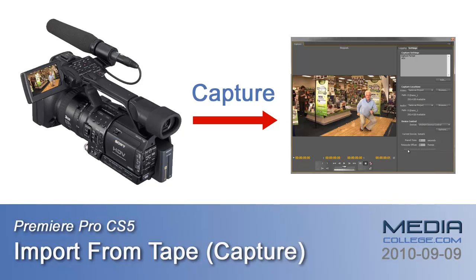If this doesn't apply to you, for example if your camera records to its own hard drive or removable media card and you're sure that you'll never need to import from a tape, then you can skip this video and go straight to the tutorial on ingesting video files.